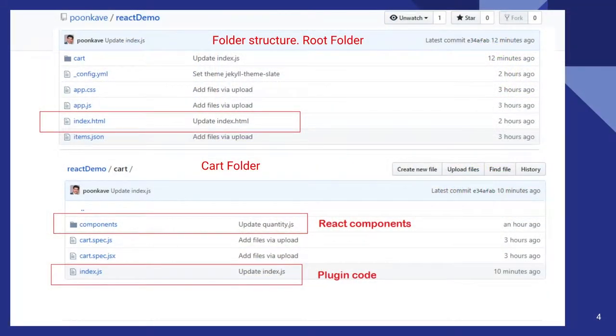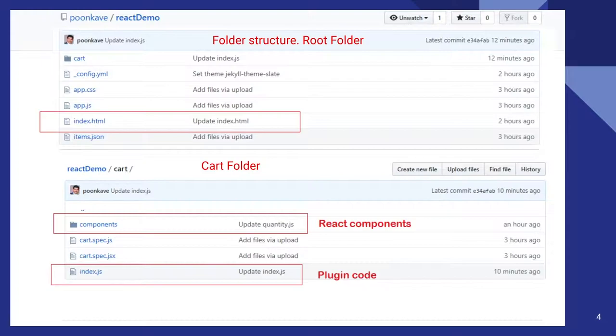So this is the folder structure. So this is my root folder. This is my index.html and I have a cart folder. So cart folder is for the React component. And then this is my plugin code. And this is my components folder.